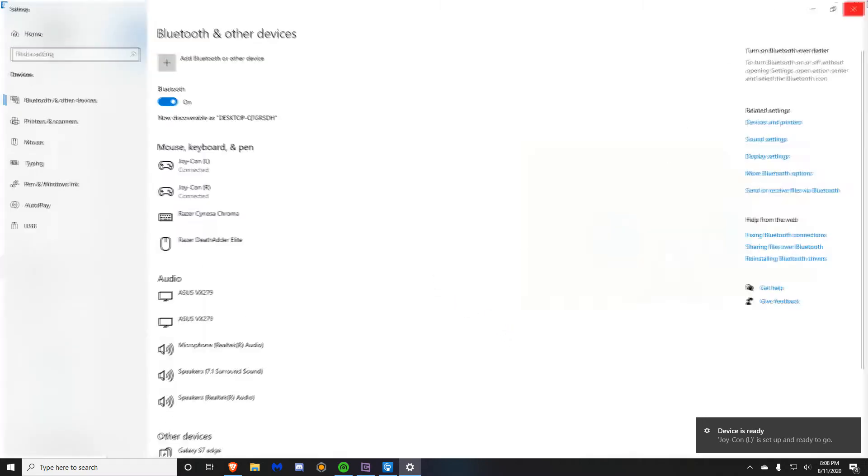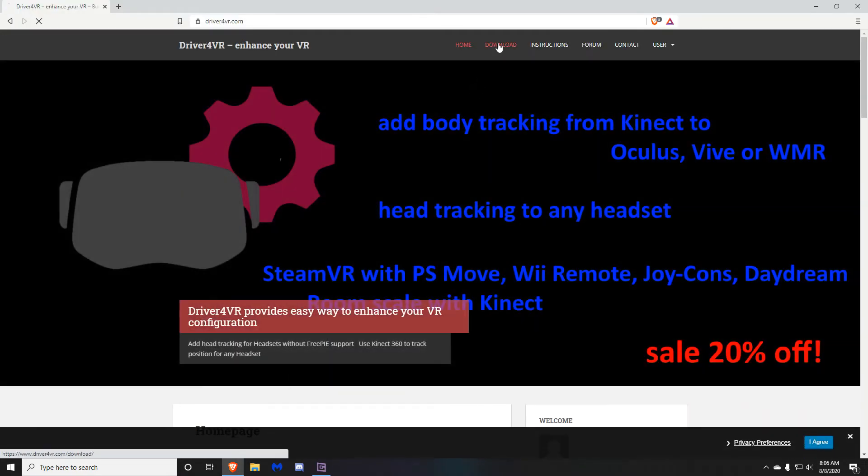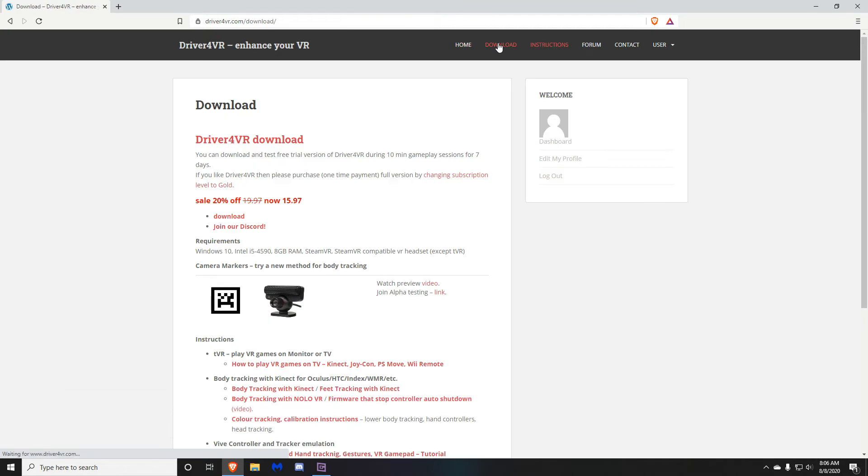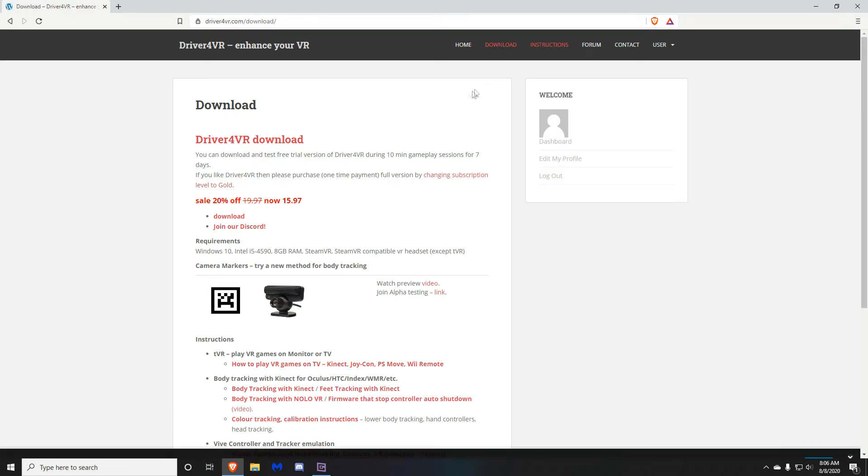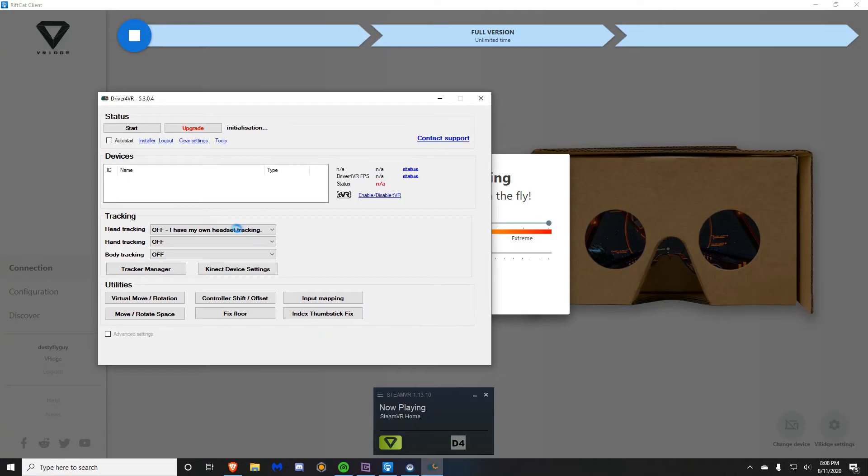Once they have paired, go to the link in the description below. It should take you to a site called Driver4VR. Once there, press sign up. Once you have signed up, press download, and then once it's downloaded, login.